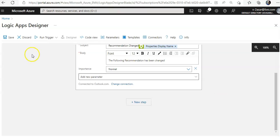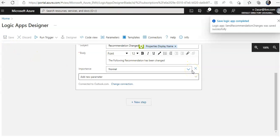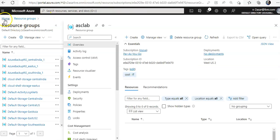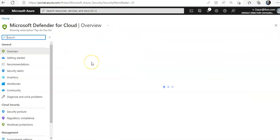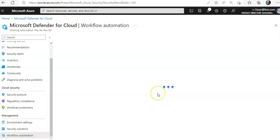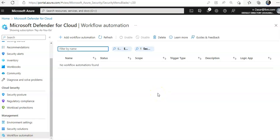I'll click Save — the Logic App is saved and completed. Now we will create a new workflow automation instance. I'll go back to Microsoft Defender for Cloud and click on 'Workflow Automation', which is under the Management section.